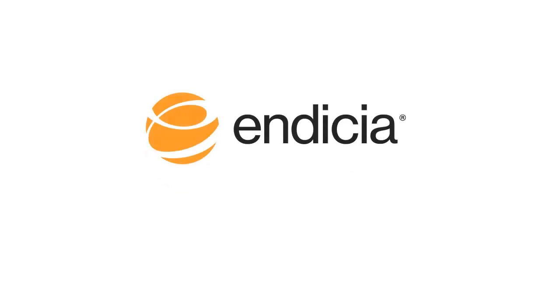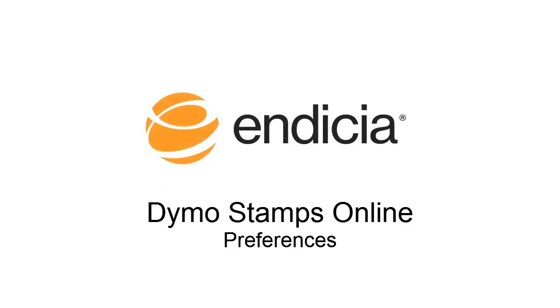Hi, my name is John. I'm a product manager in DSHIP. In this video, I'll show you how to set mail class and printer preferences using DymoStampsOnline.